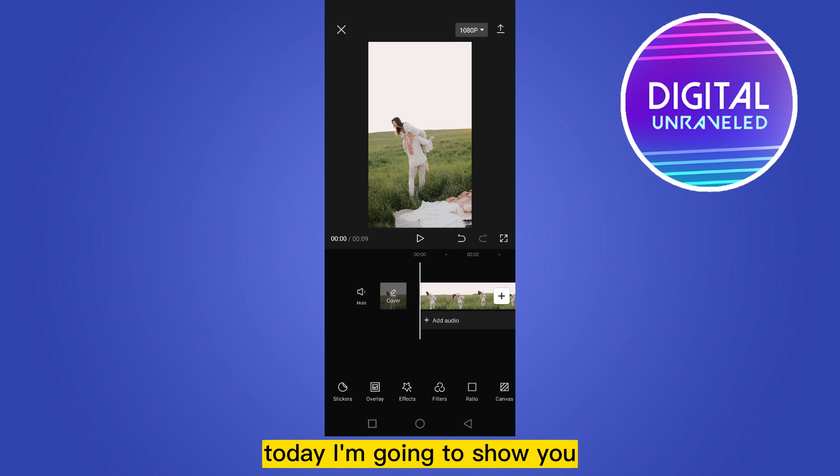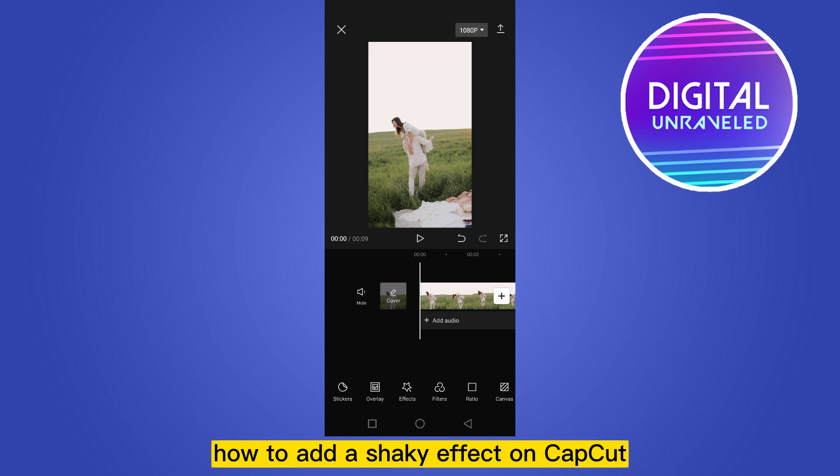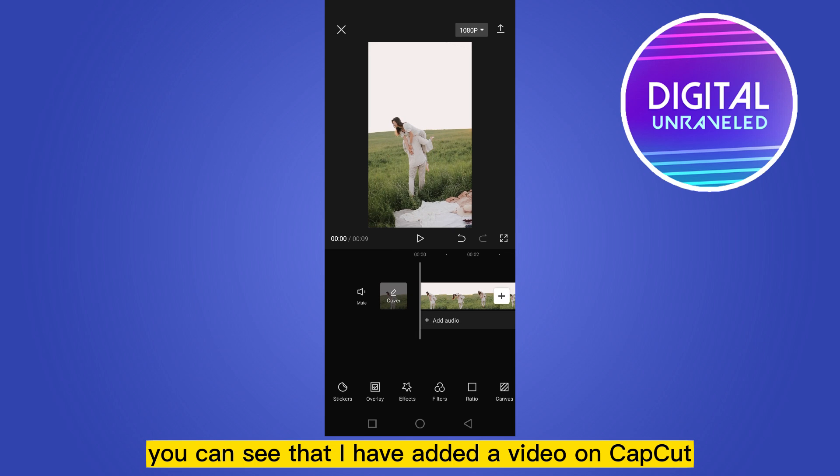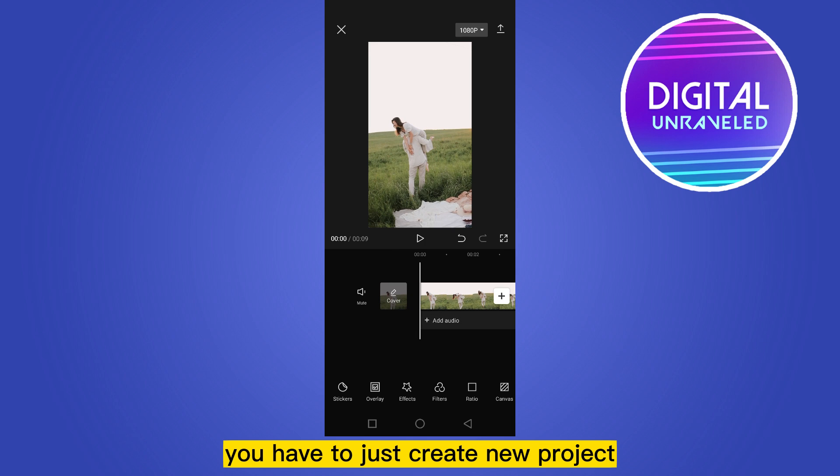Hello everybody, welcome to this channel. Today I'm going to show you how to add a shake effect on CapCut. You can see that I have added a video on CapCut — you just have to create a new project and add your desired video.